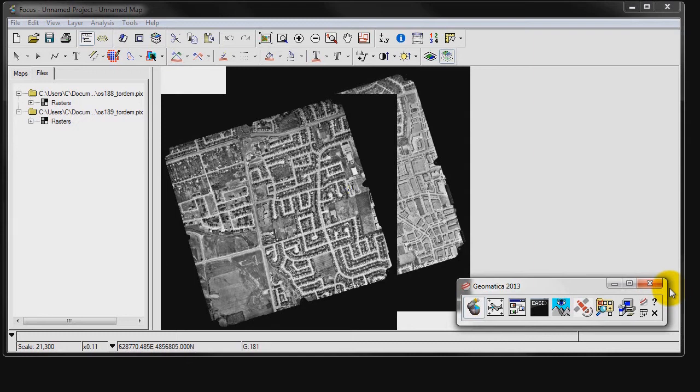For this demo, I will be using two high-resolution air photos of Richmond Hill, Ontario. These air photos have been corrected using only an SRTM digital elevation model. As a result, the orthos are not aligned with each other.